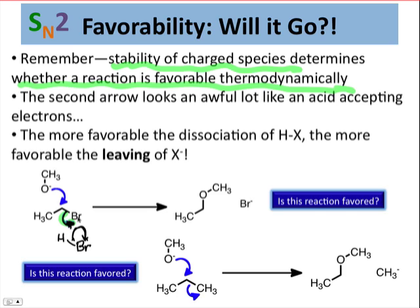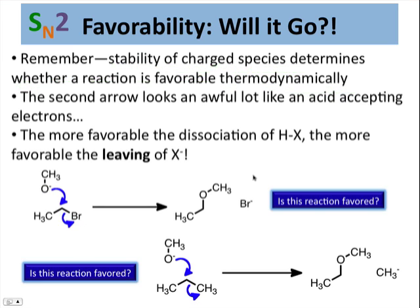In fact, the two are correlated and proportional. The leaving group ability of X⁻ is correlated to the acidity of its conjugate acid, XH. It's important to keep in mind that the conjugate acid of the leaving group is actually the important species here. Here I've drawn two reactions, and in both cases we're going to ask: is the reaction favored? We'll take a look at this in a little bit more detail on the next couple of slides.